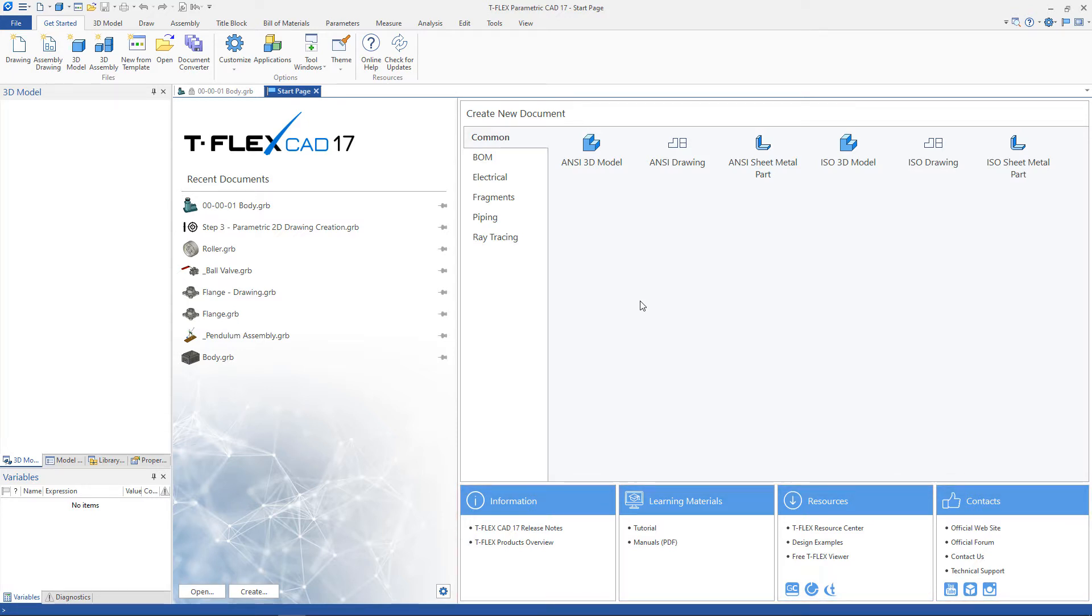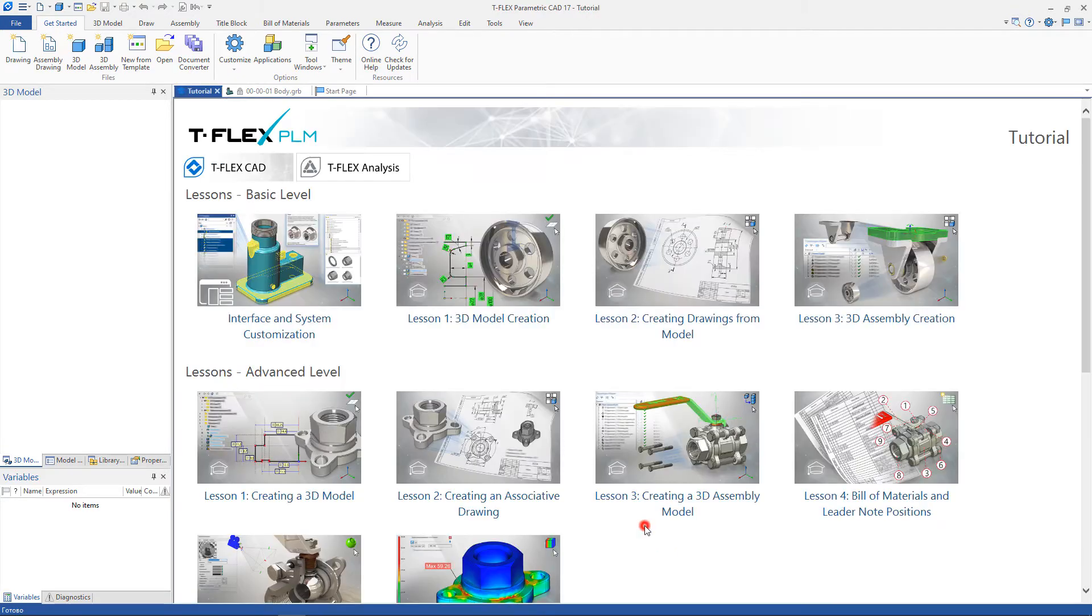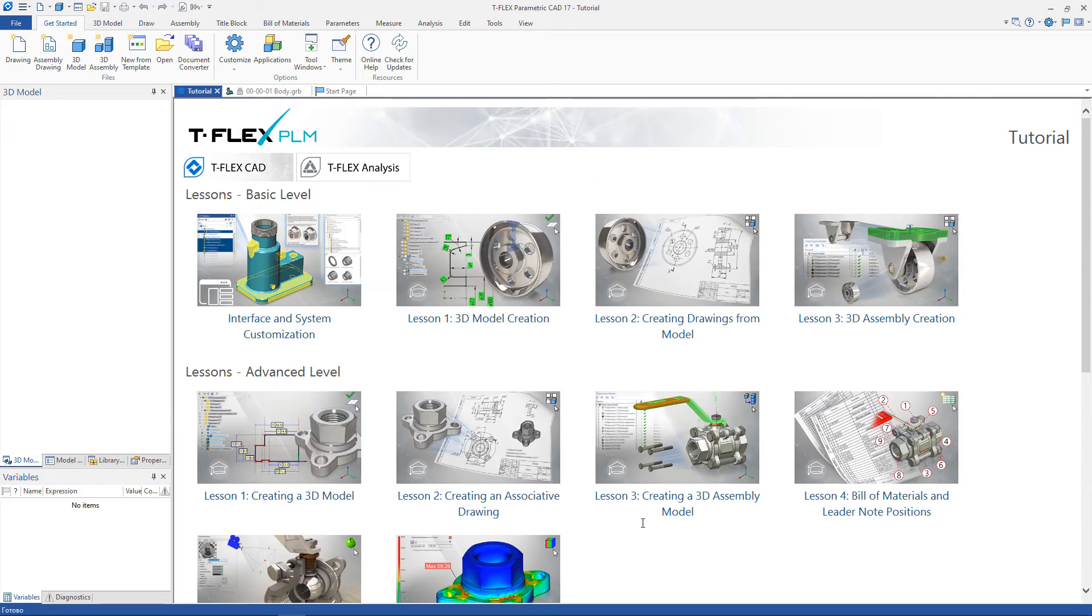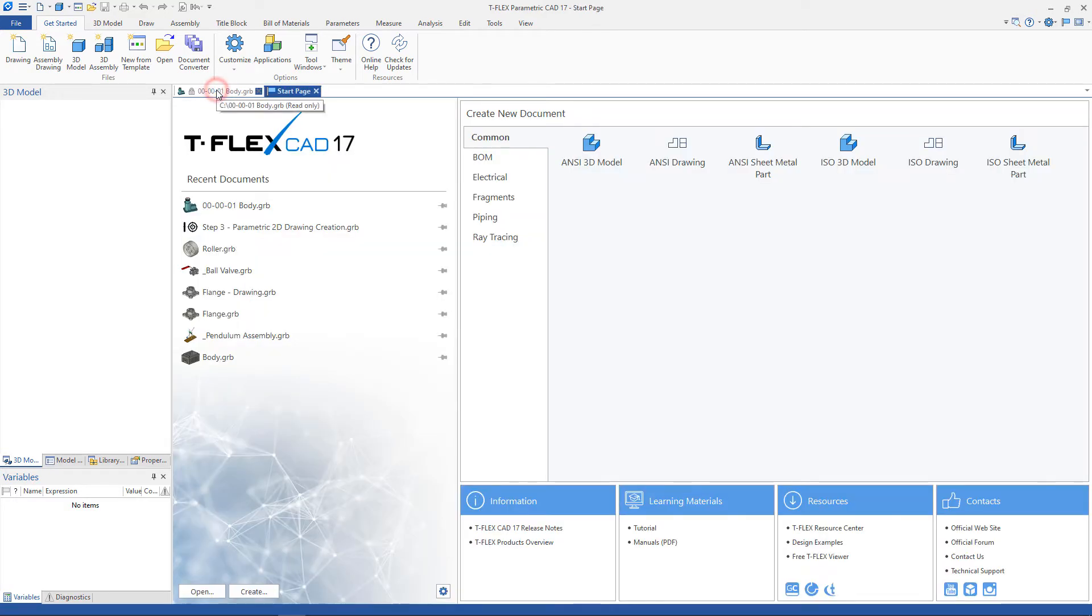If the tutorial is installed, it will open in a new window. If not, the system will offer to download it from the site and install it.